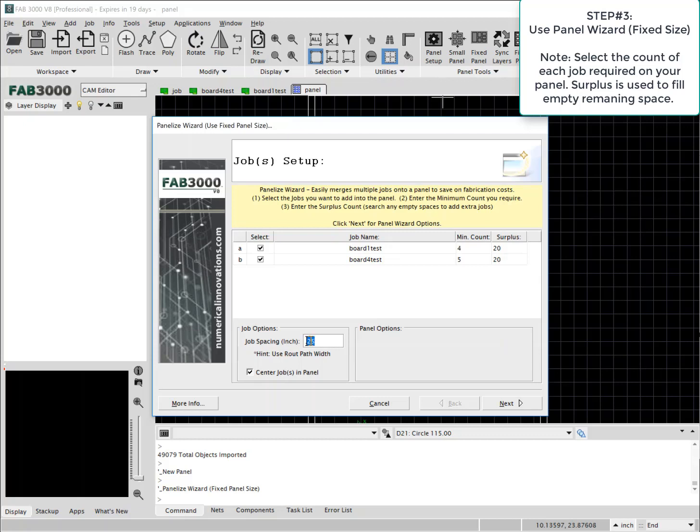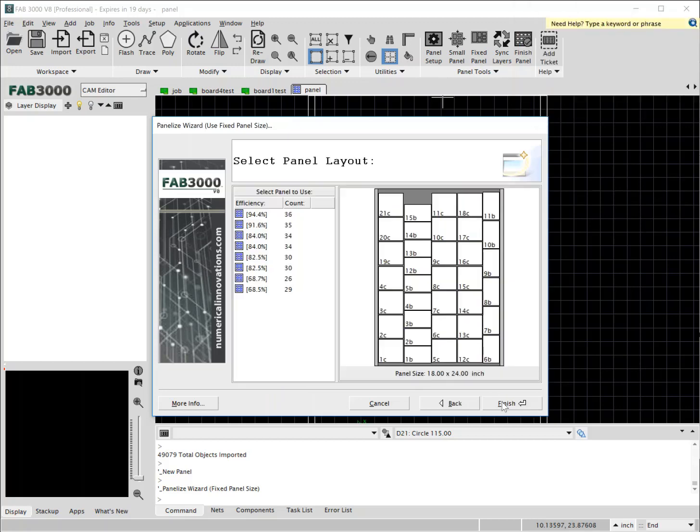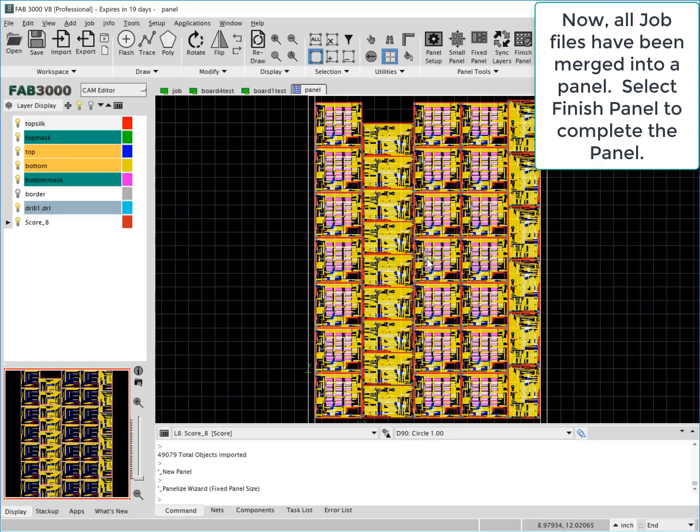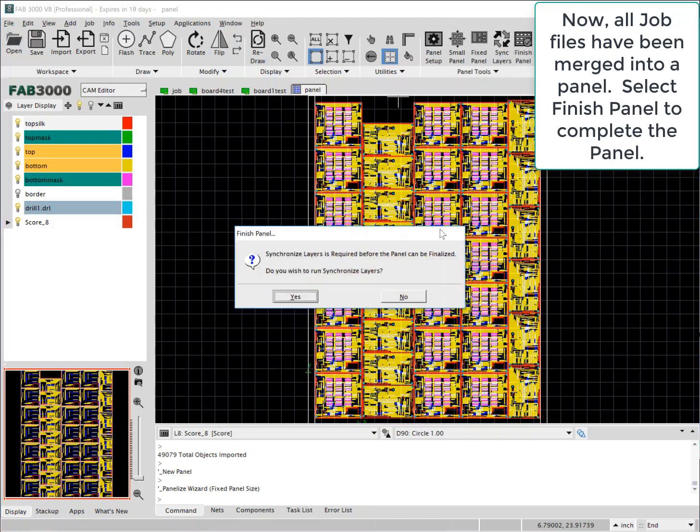For job spacing, if you're using routes, you want to have that match the width of the route tool. As you'll see here, you can select and all the job files have now been merged and optimized into a panel.